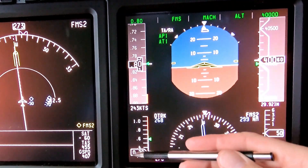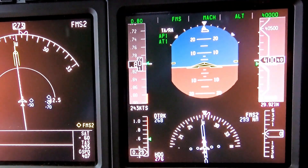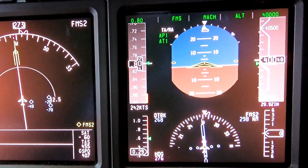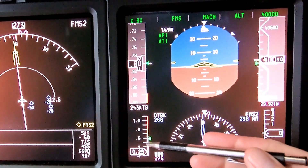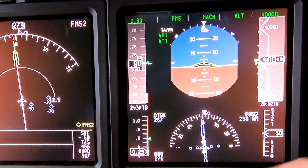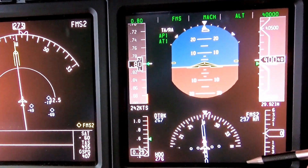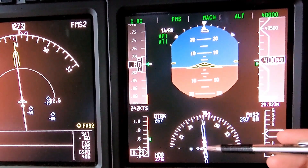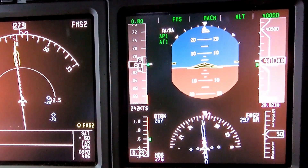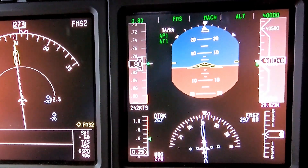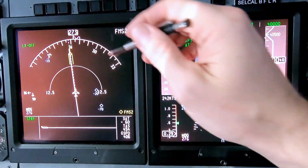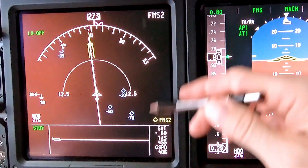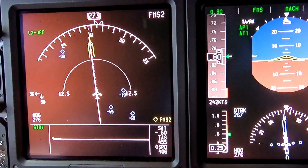Over here on the bottom left is our angle of attack indicator. We don't use this too much, but it gives us an idea if we're getting close to the point of stalling the wing, so we always want to keep that down in the white. Down here on the bottom is our heading indicator — tells us which direction we're going. The blue needle is our track; we want to keep that centered up for our ground track.